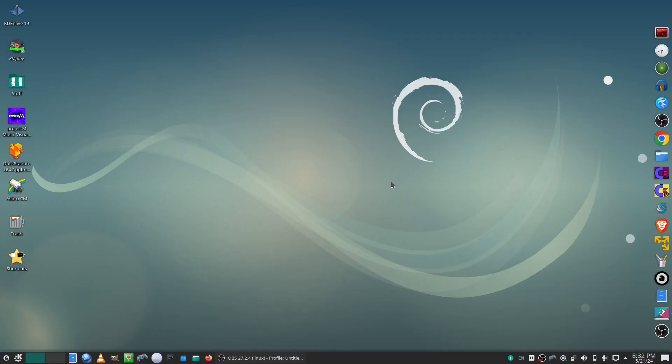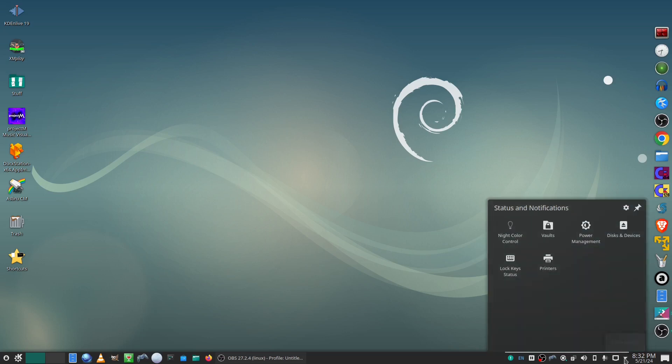To create encrypted folders with KDE vaults, click the lock icon in the taskbar for vaults.